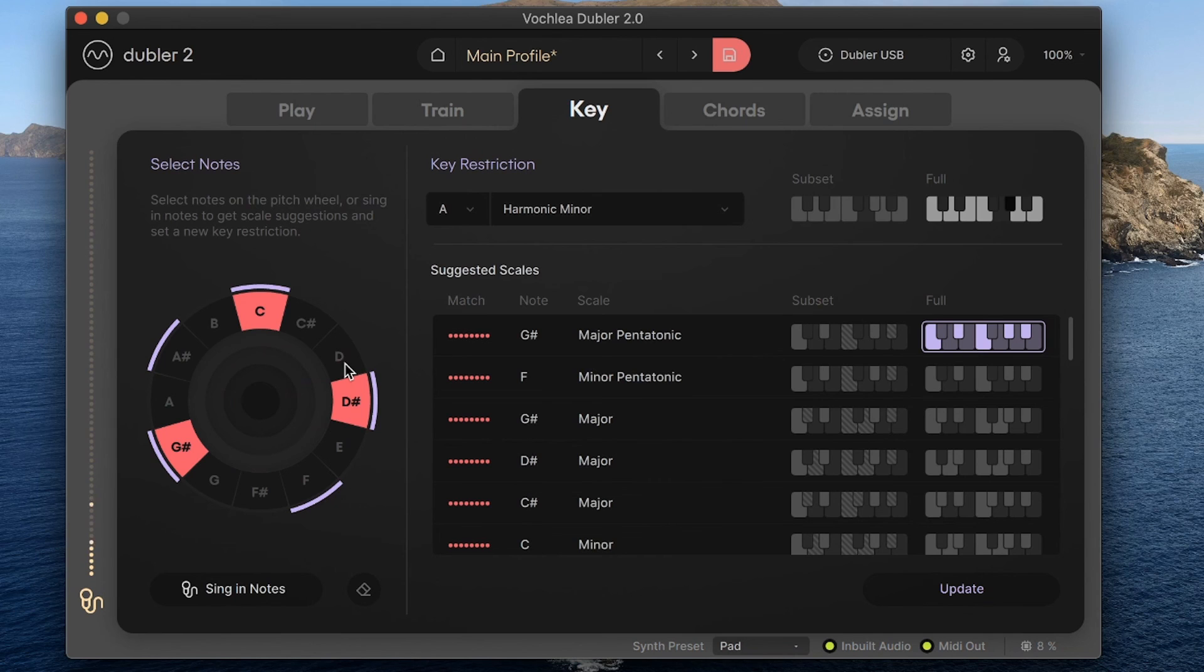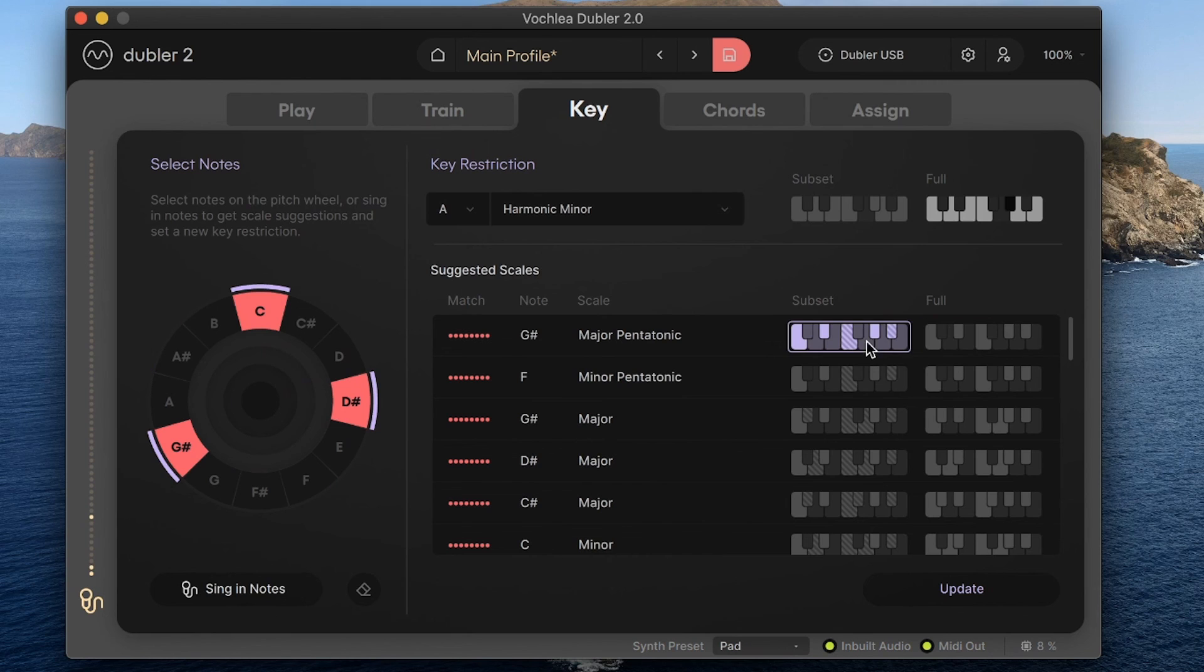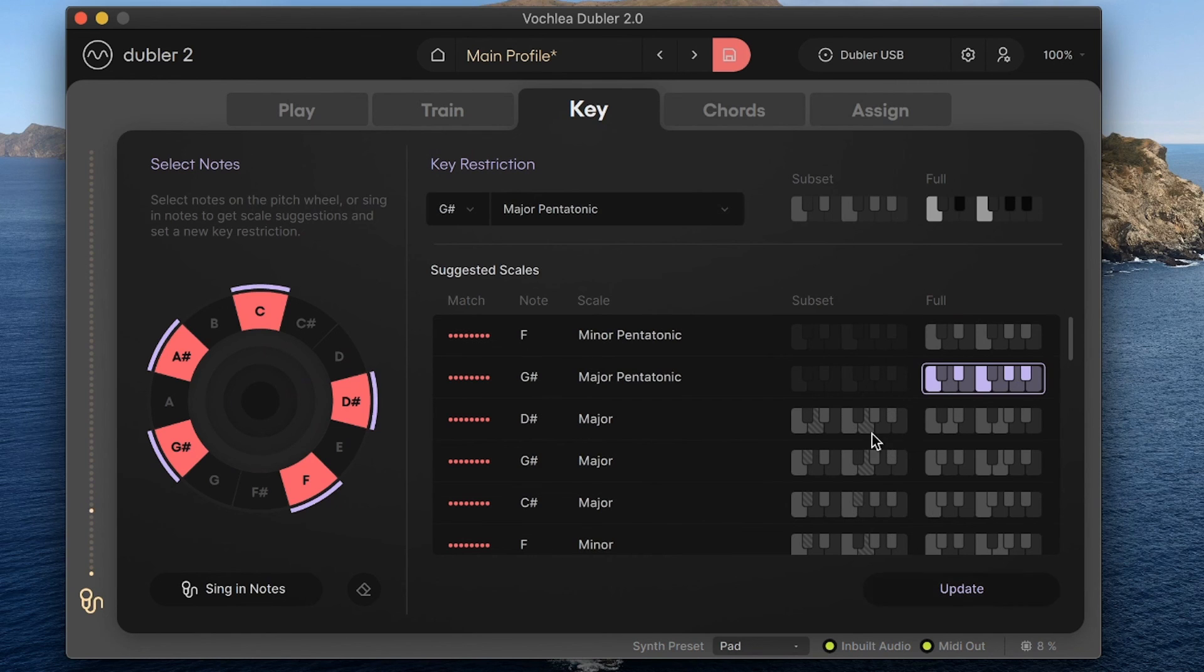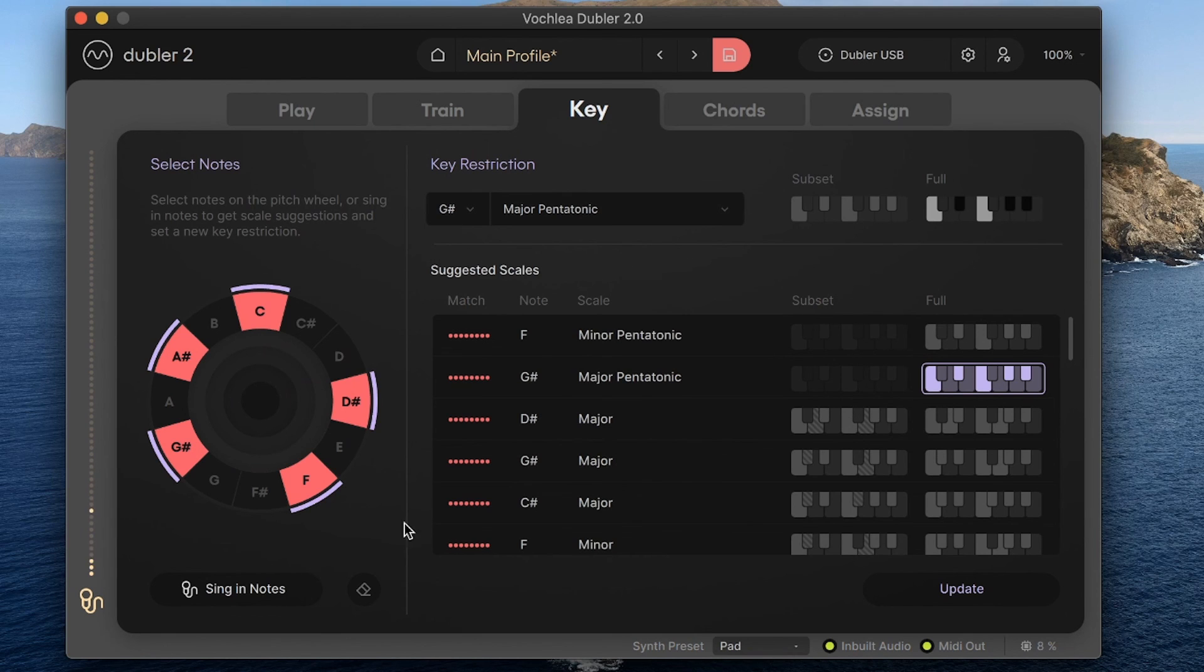We have G sharp major pentatonic at the top here. We can either expand the pitch wheel to that full scale, or if we want to keep it to just those notes we sang in, we can select the subset. But let's expand that to the full one and now the pitch wheel is updated to that new scale. If I wanted to remove the selection that I sang in, I could hit the eraser button here at any time.